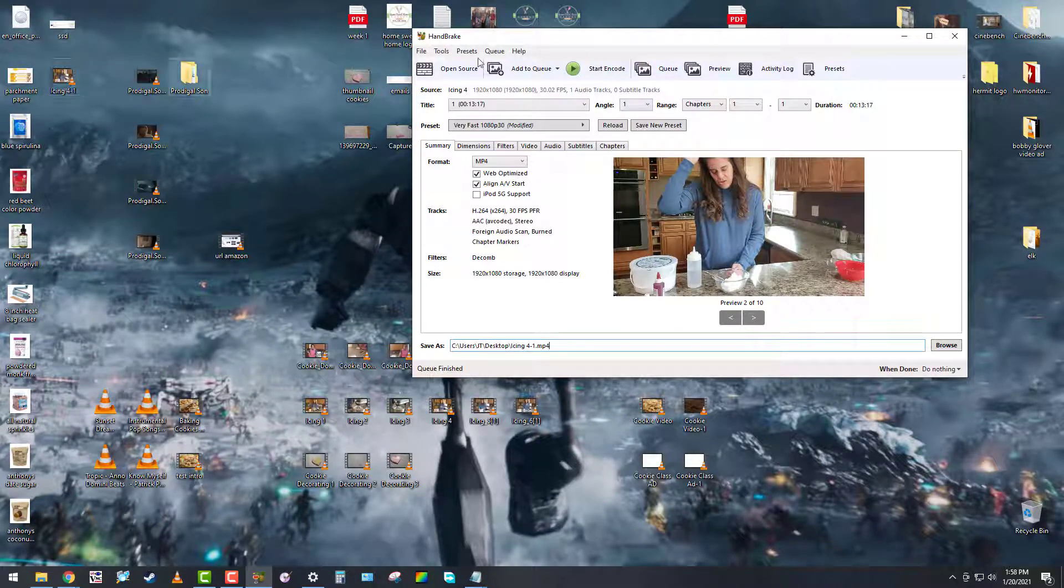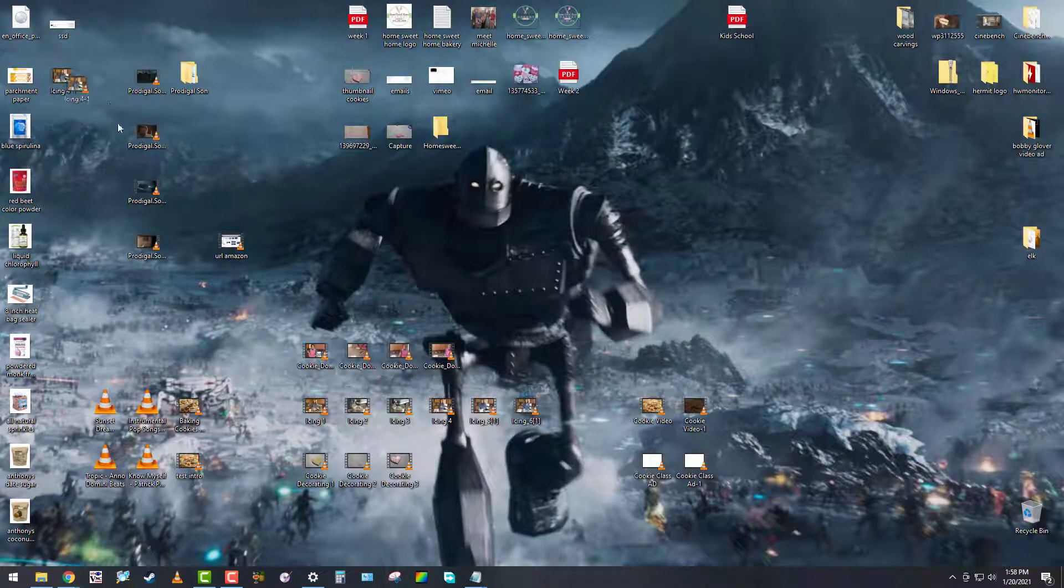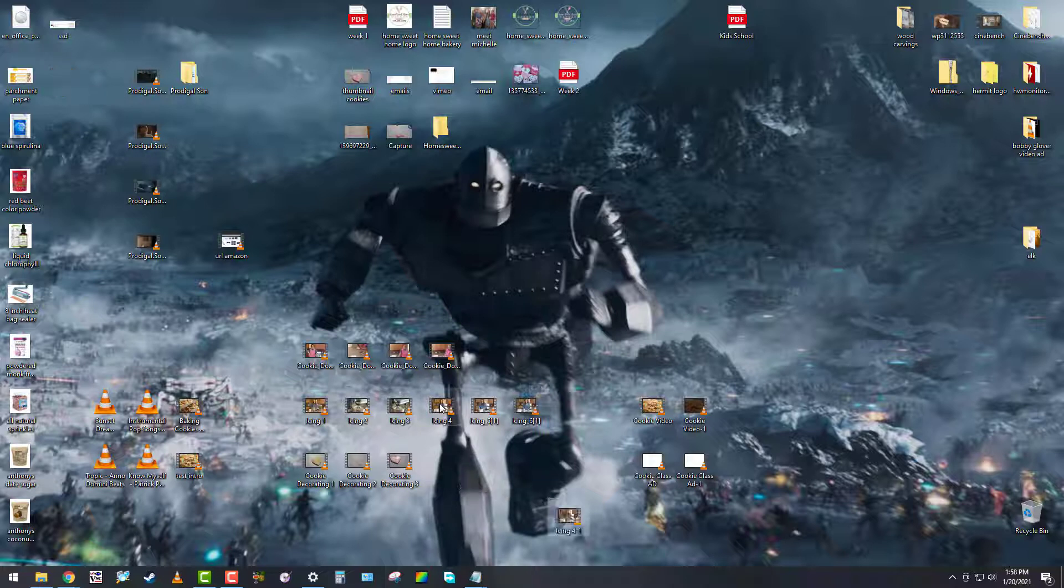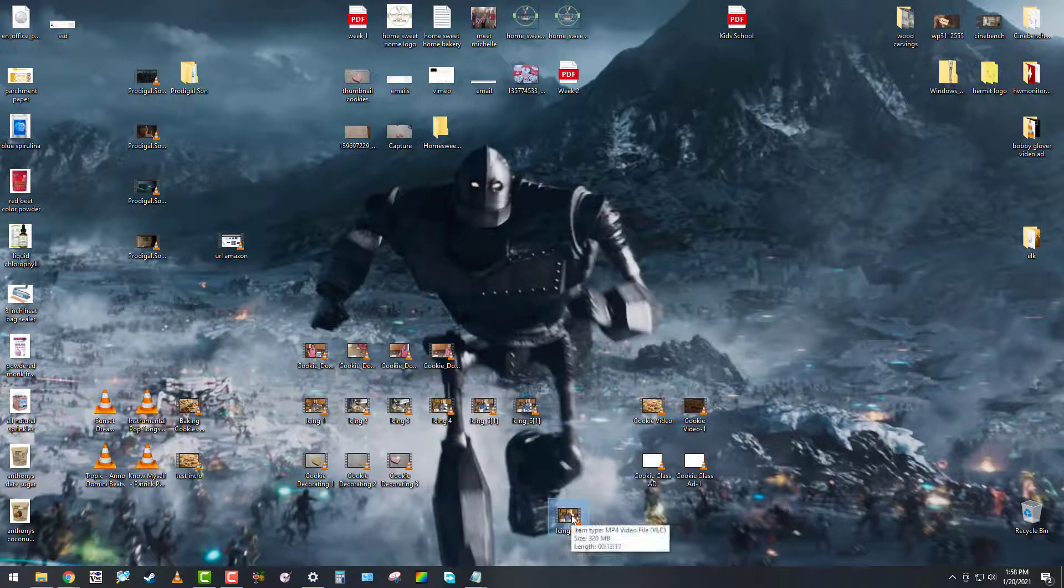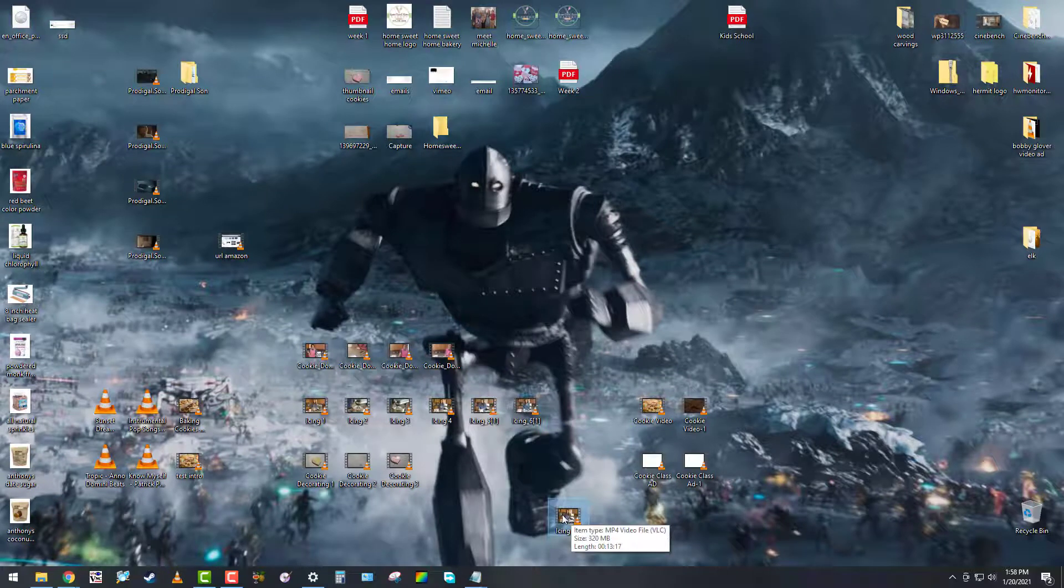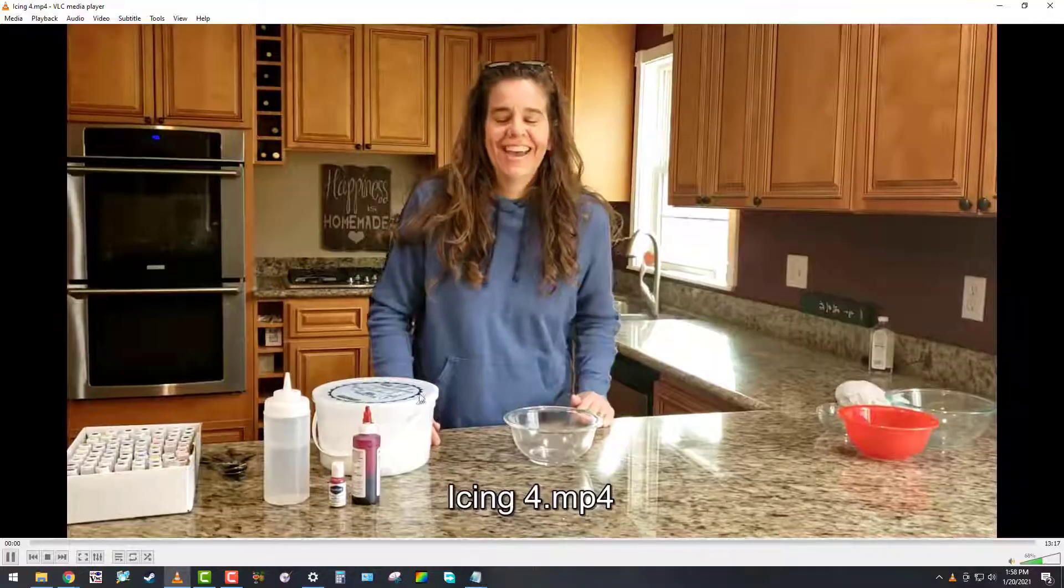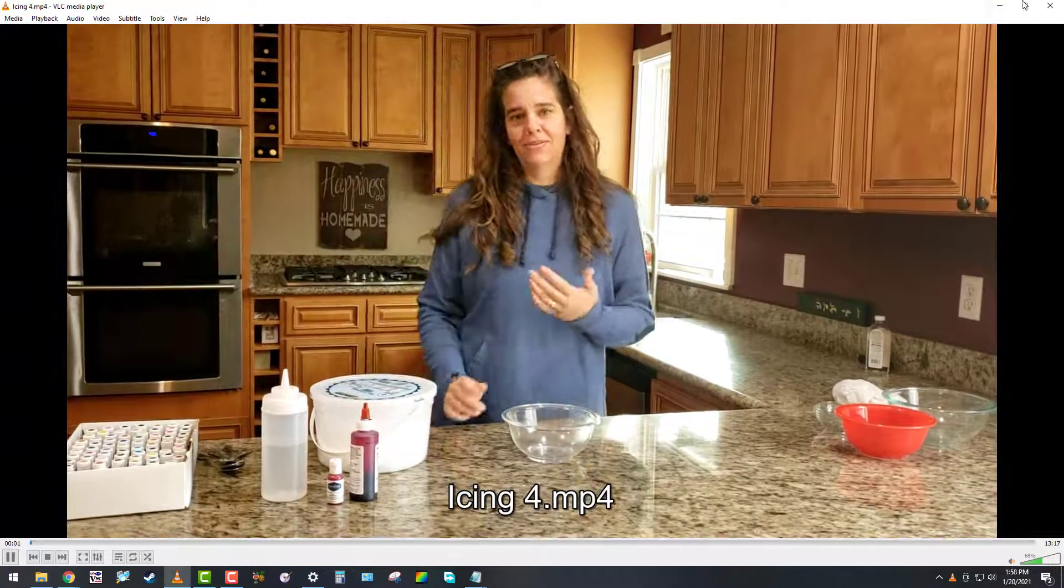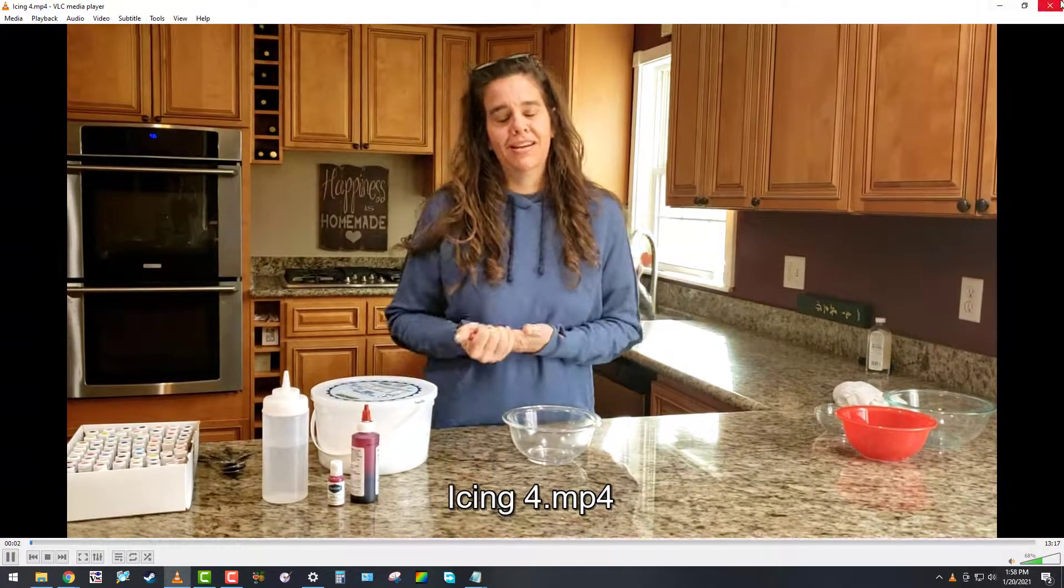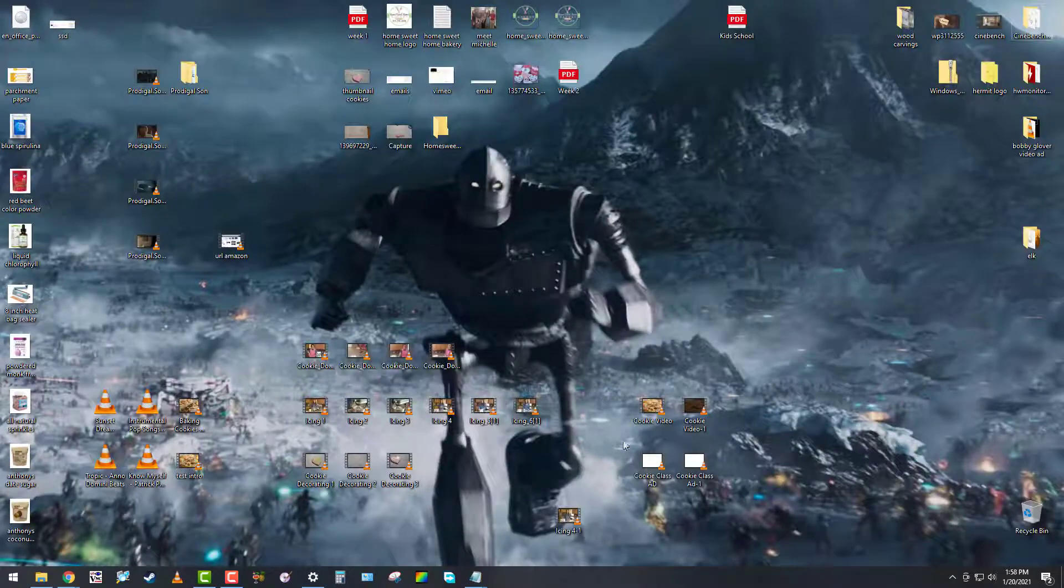go ahead and close it out. You can see that was 1.6 gigs, and now we've got a 320 MB file - a lot smaller. Both are MP4. Here's the original, and then here is our compressed version.